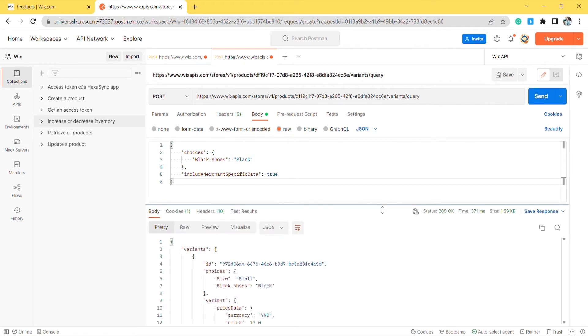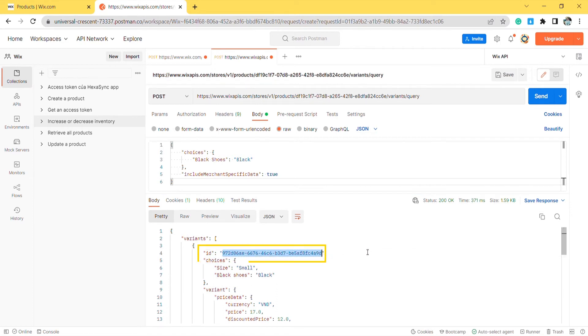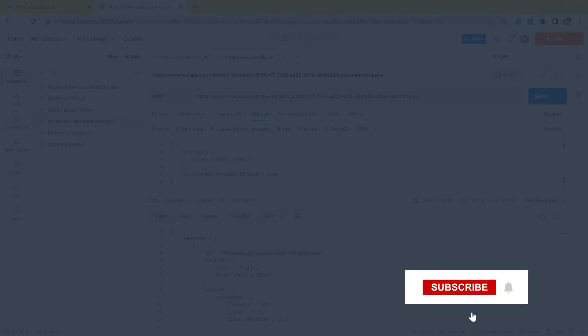As you can see, the Postman returned the variant information like this. Copy the variant ID to use in the next call. Now, we will increase inventory using Postman.